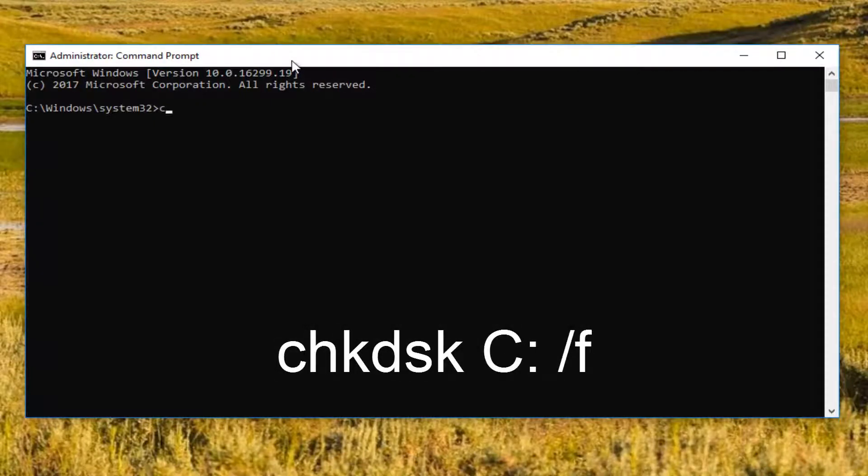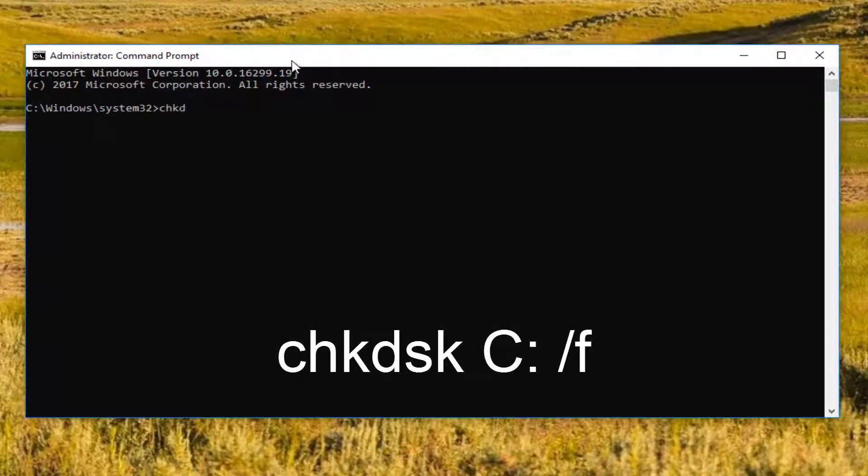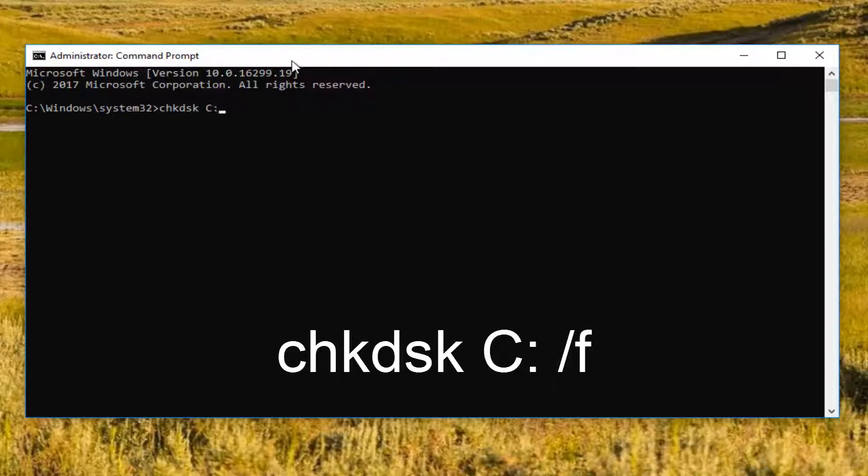...I'd recommend typing in chkdsk space, and now I'm going to insert my drive letter here, which is C. And then I'm going to do colon, so one dot on top of another dot, space, forward slash F. So again, chkdsk space C colon another space forward slash F. Now you want to hit enter.